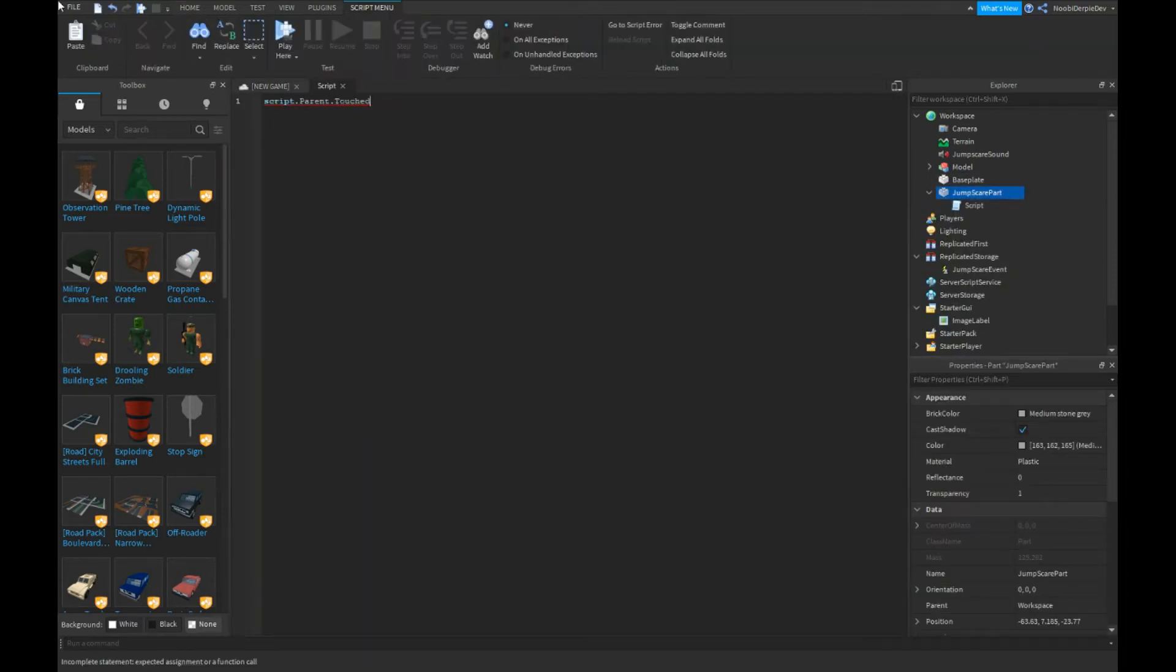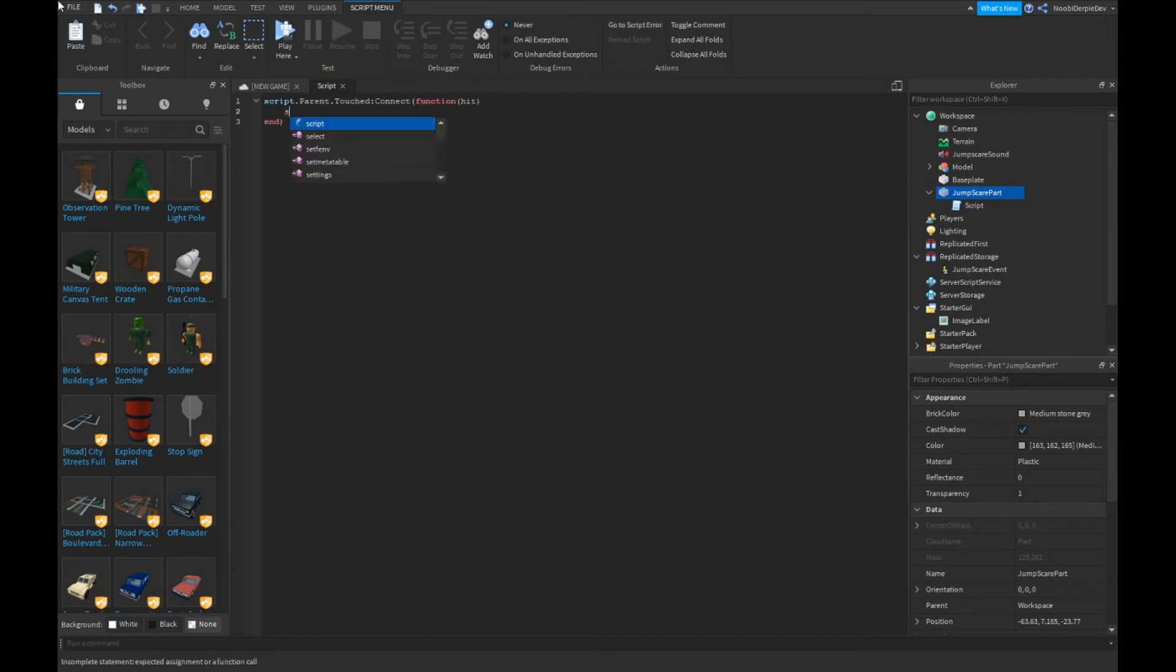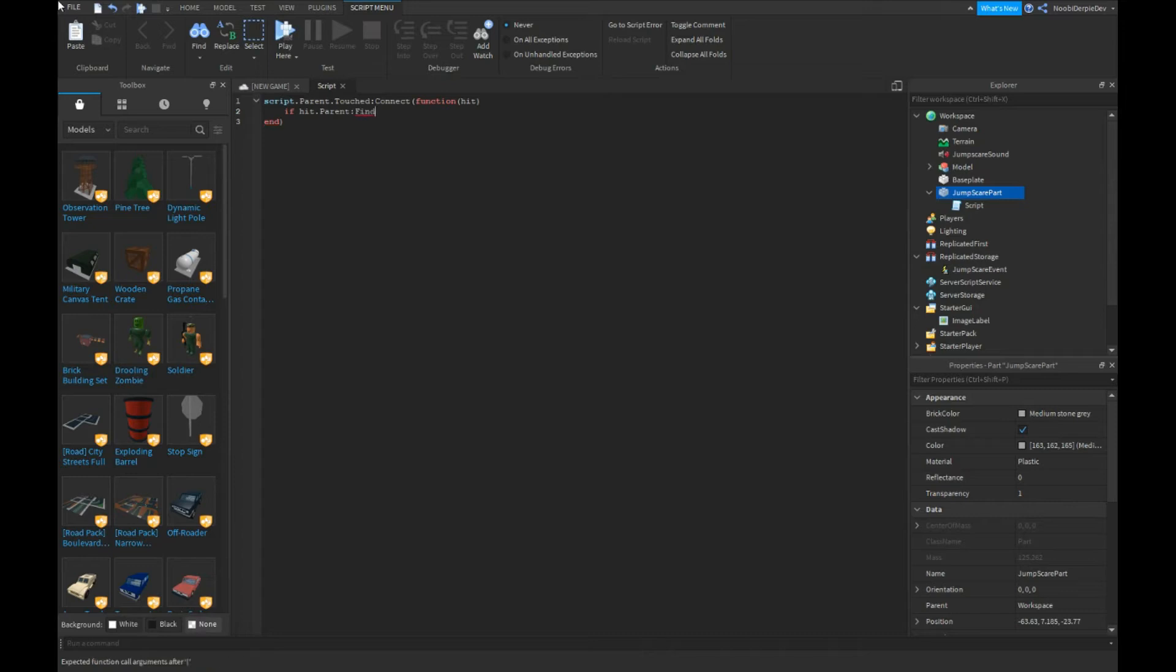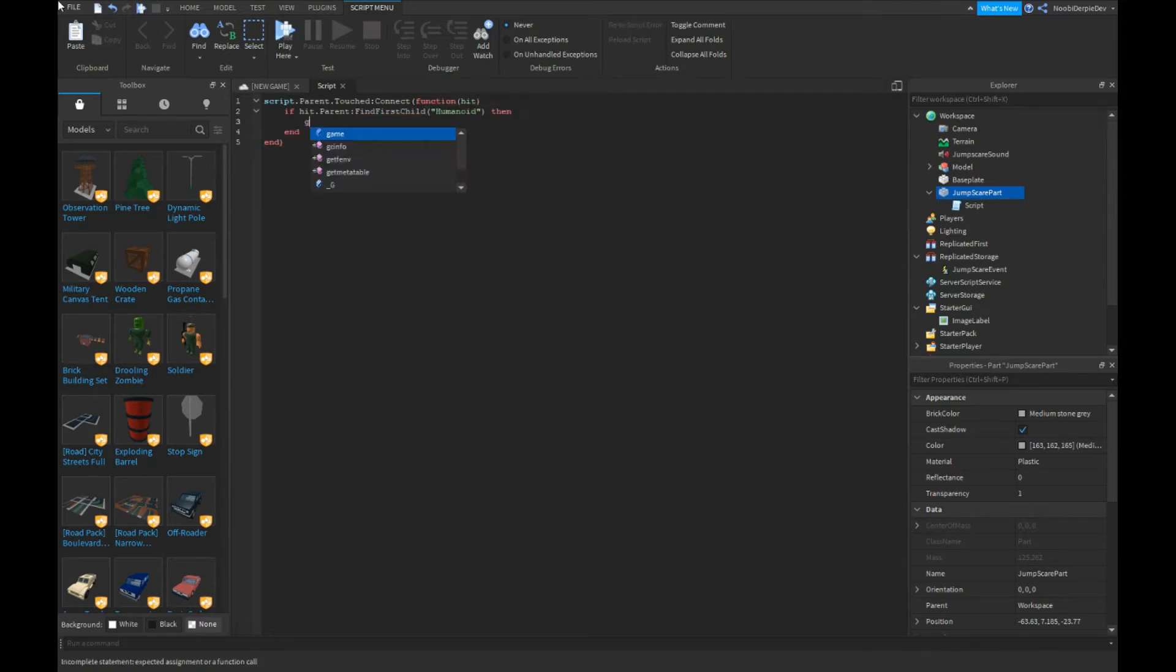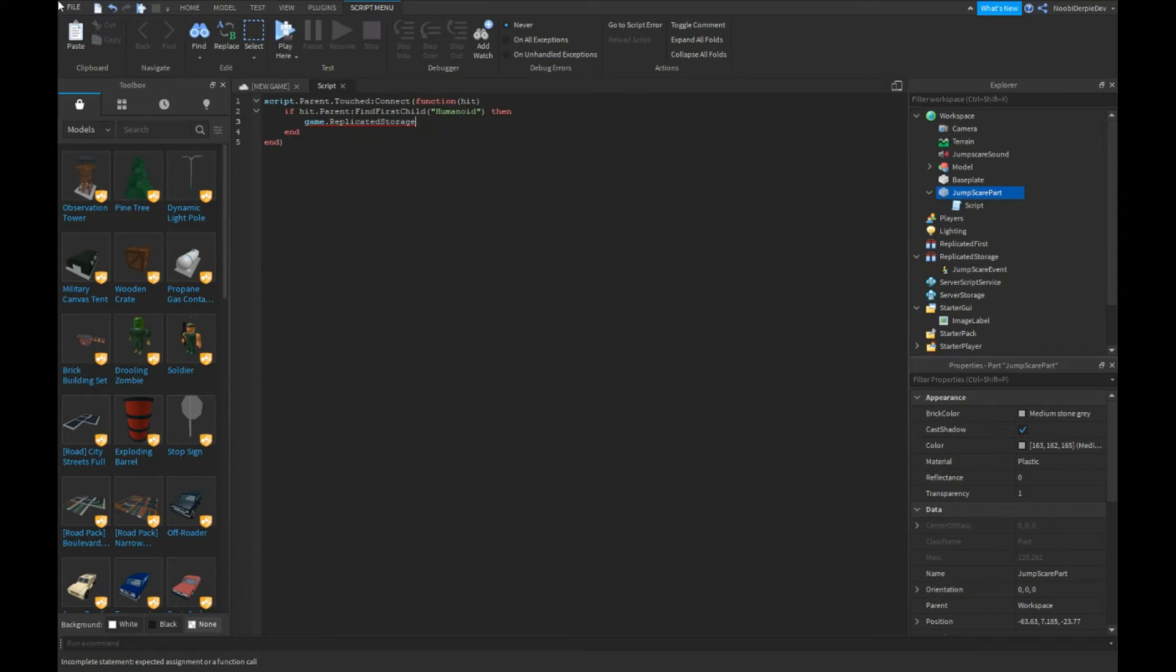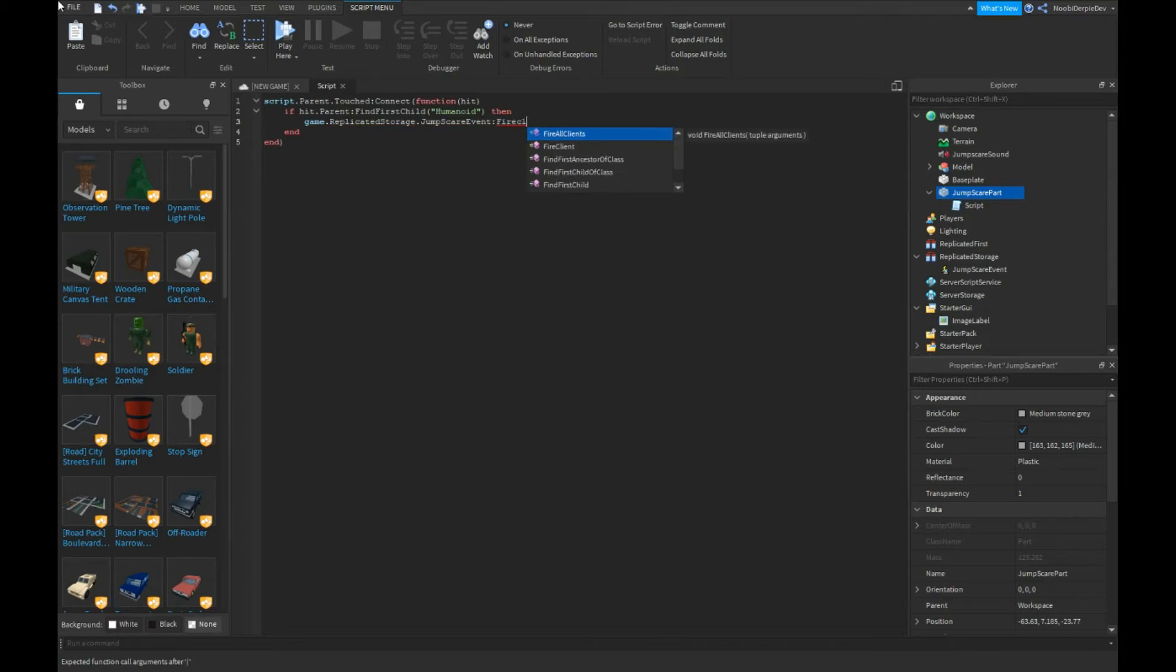script.Parent.Touched:Connect(function(hit) if hit.Parent:FindFirstChild("Humanoid") then we're going to go and get game.ReplicatedStorage.JumpScareEvent:FireClient...